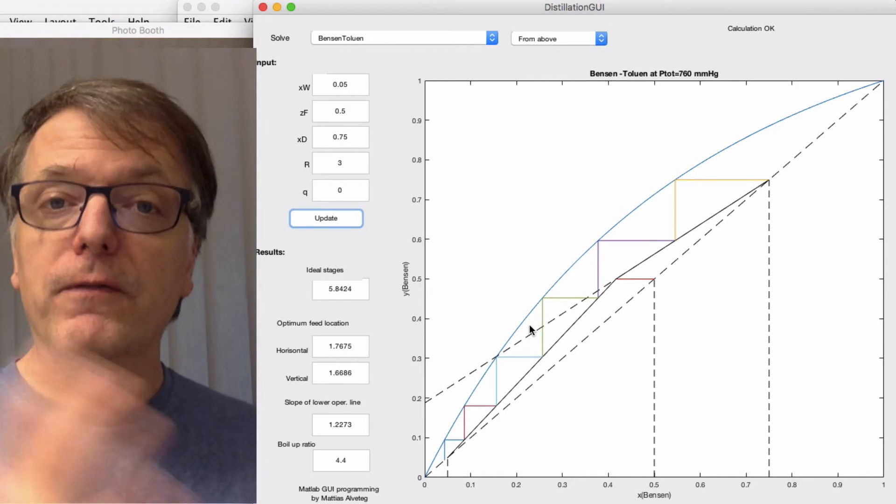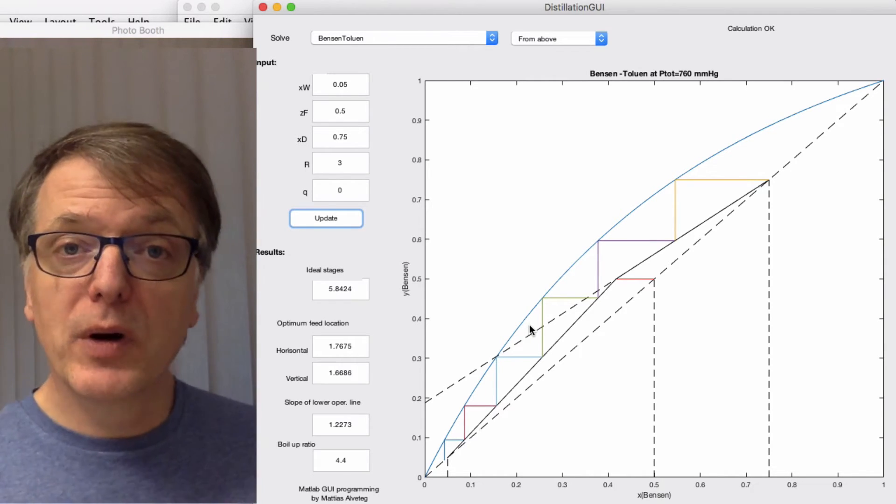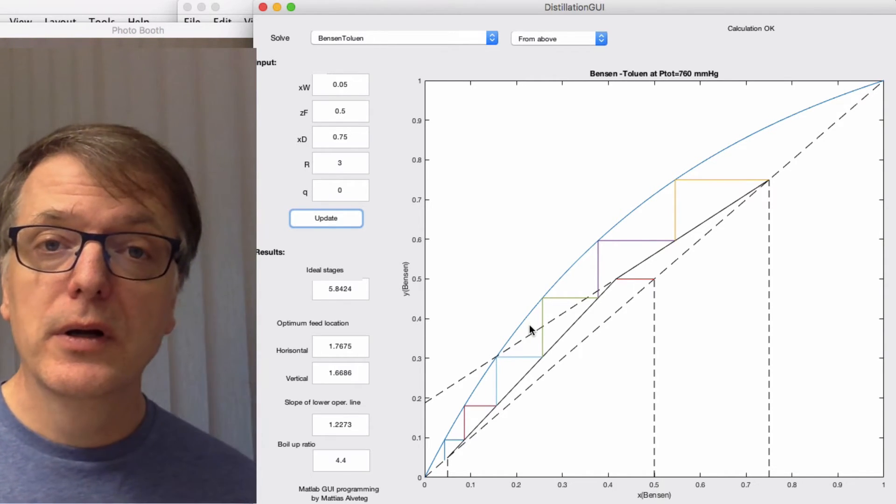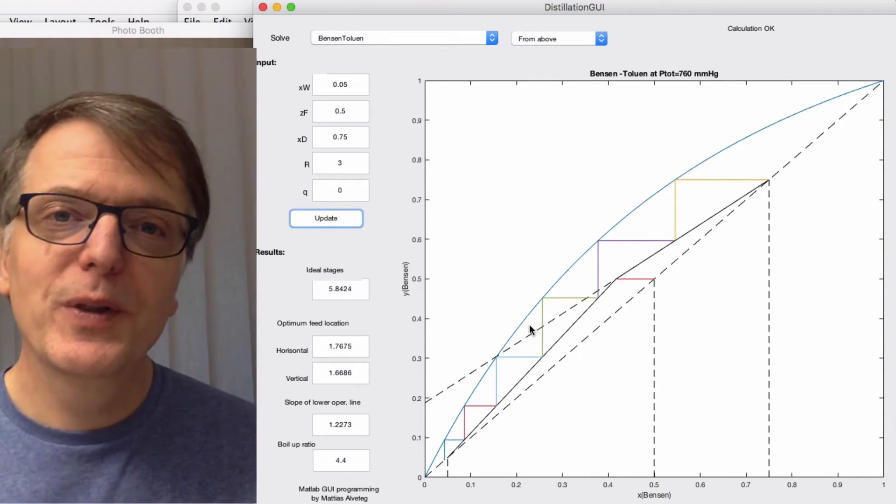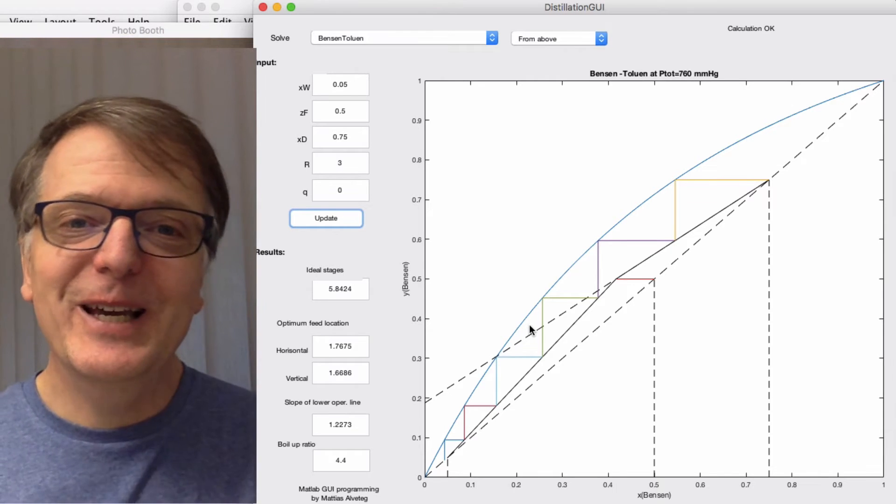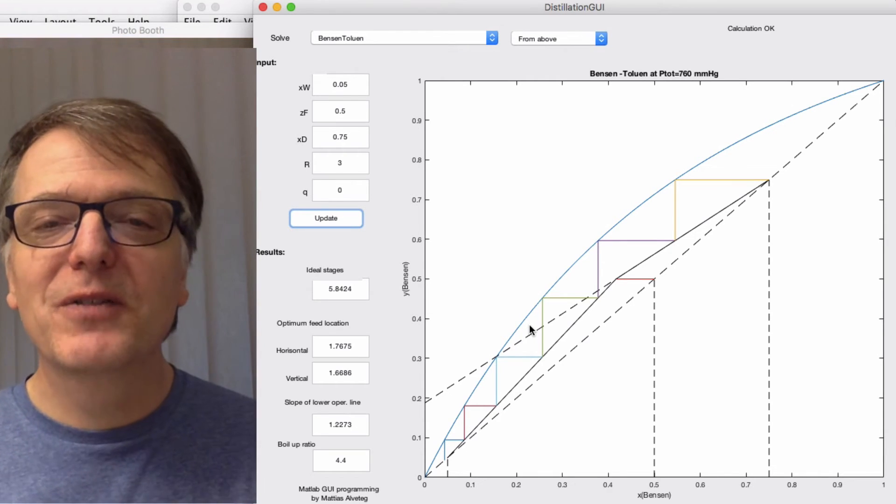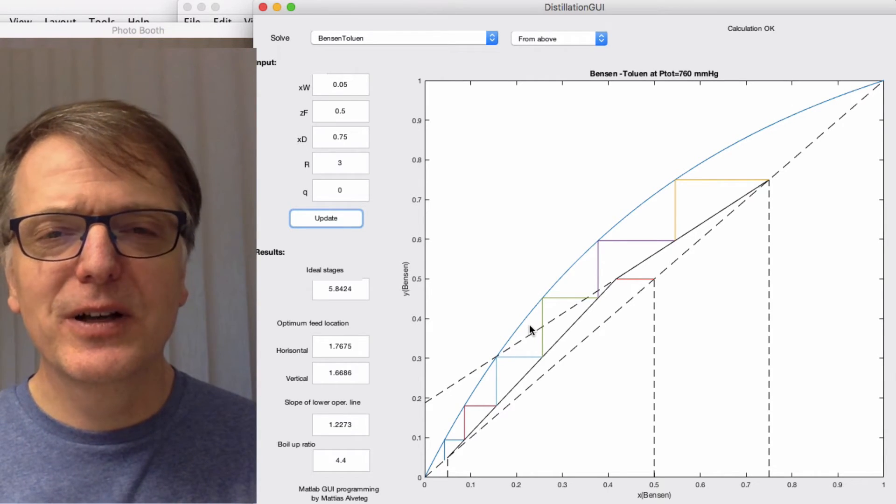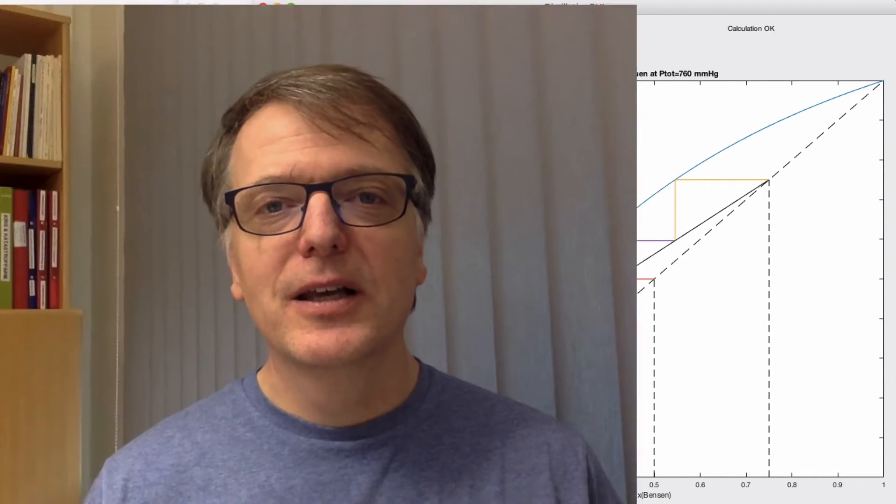In the program we used before, we couldn't actually get a minimum reflux ratio. Why is that? Well, that's because if you have a real system and you change the reflux ratio, the difference between the distillate and the bottoms will change, so it makes sense.